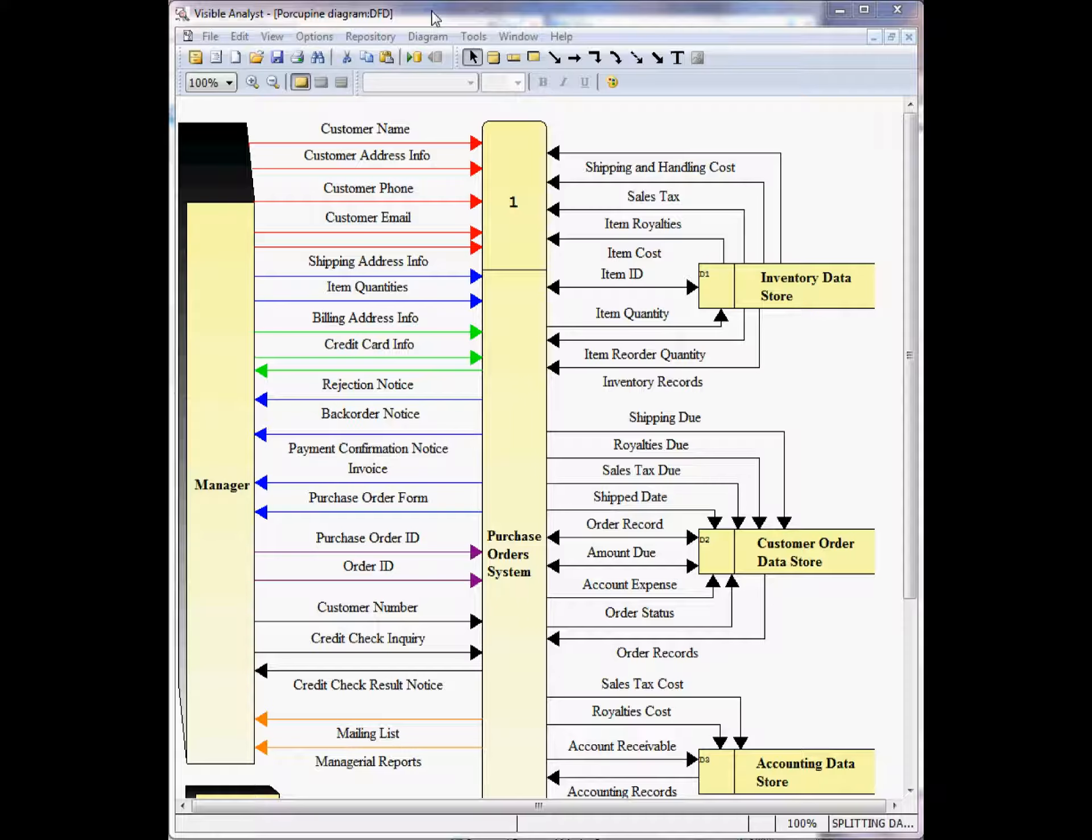Data flows are used on a data flow diagram to show the movement of one or more data items. Here we see the data flow diagram containing a large number of input and output data flows. Showing all the data flows on a top-level diagram like this can make the diagram difficult to read and understand.